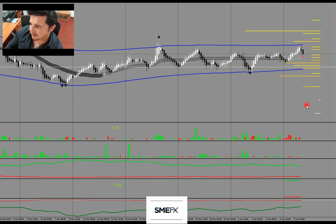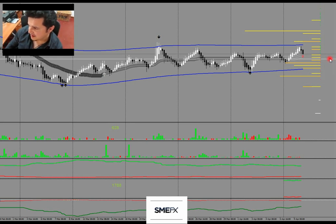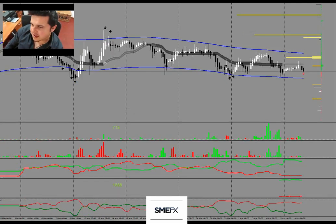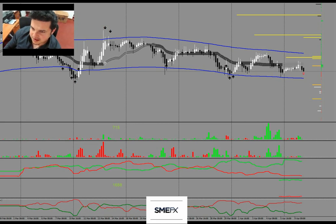This is AUD/USD on the upper side of a consolidation on the H4 chart - it took out upper stops, so also rather bearish. Could do a reverse greater pattern and go for this stop accumulation at the 0.71046 level, but the bias is not very strong there.